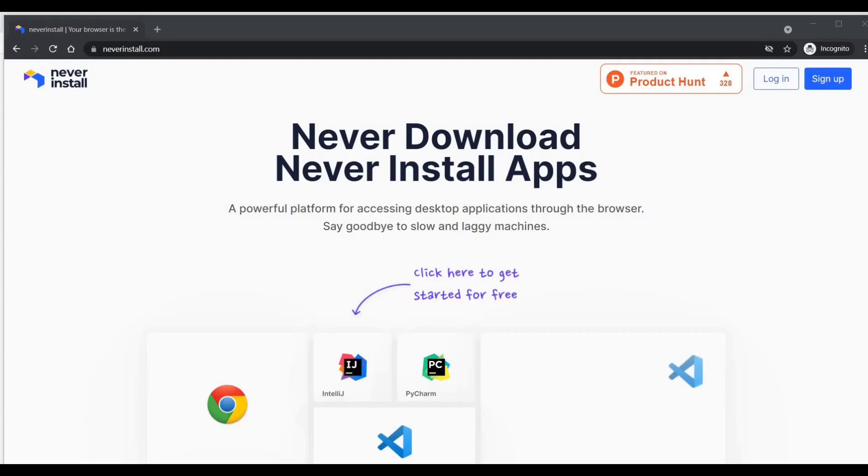Hi everyone, this is Mr. No. Today I want to introduce you to a platform called neverinstall.com.